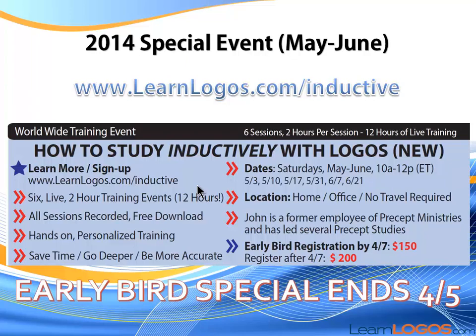There'll be homework that I'll be personally grading. So it's more of a discipleship model. It'll be hands-on, personalized training. You don't have to travel anywhere. You can do it right from your house. We're going to help you save time, go deeper in the Word, be more accurate. There's the dates. I'm a former employee of Precept Ministries. I've led several Precept studies. So we're really going to focus on the inductive method.